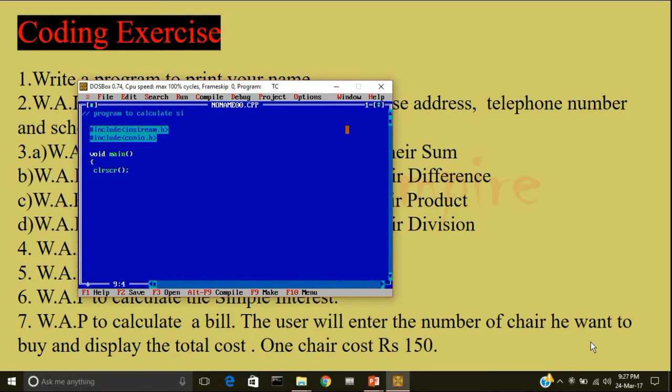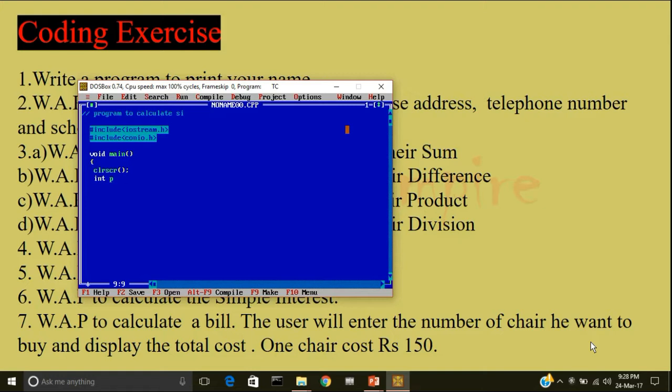The formula of simple interest is principal multiplied with rate multiplied with time divided by 100. So totally we need 4 variables. The data type of this variable would be integer: principal, rate, time, answer, semicolon.